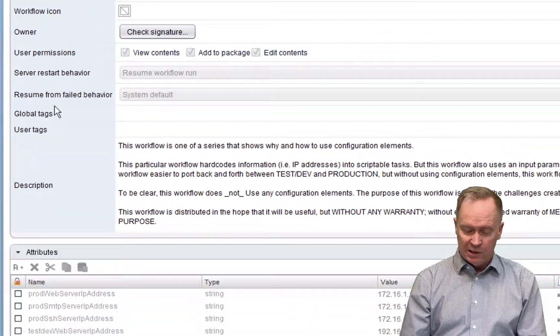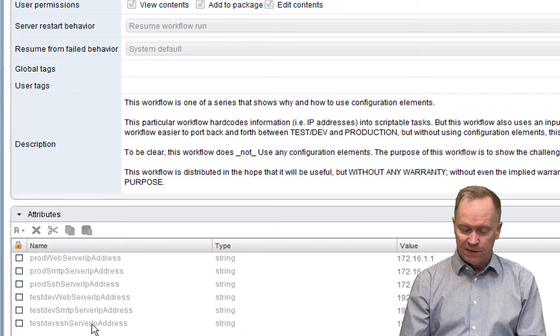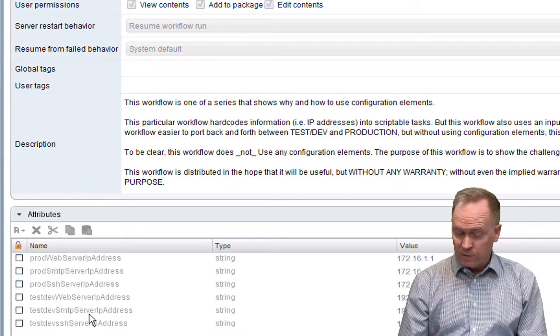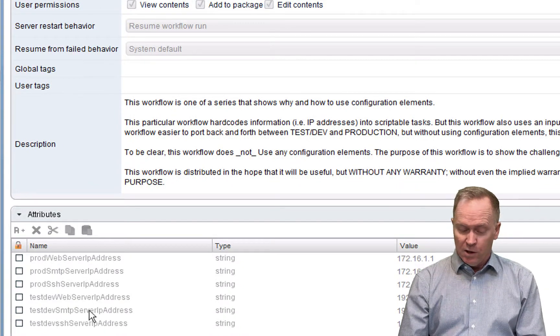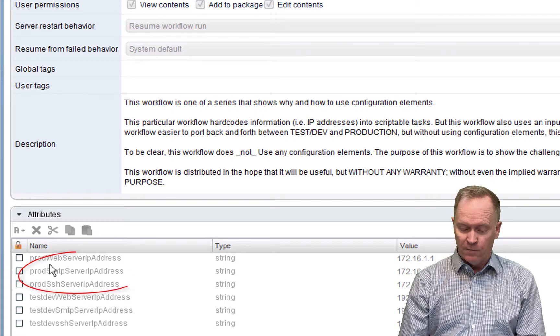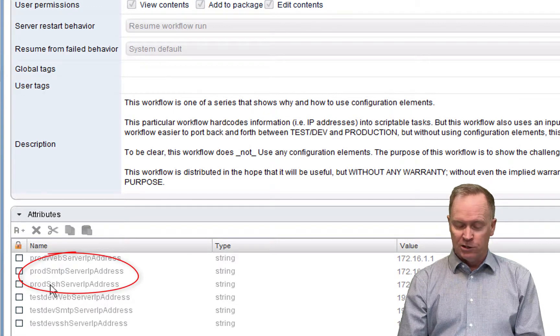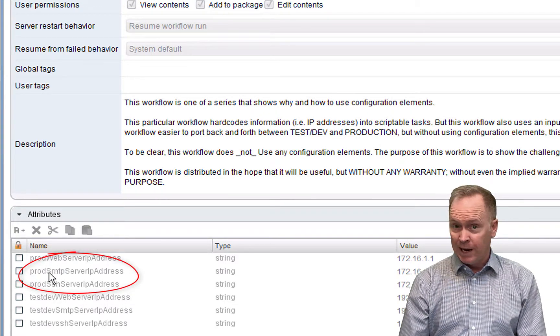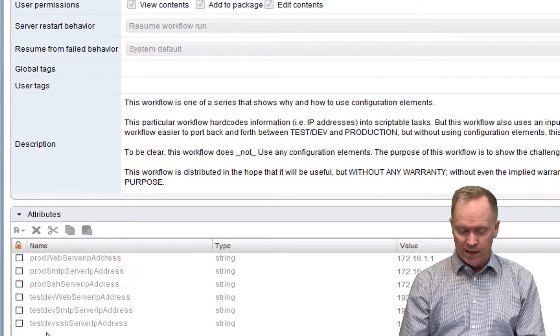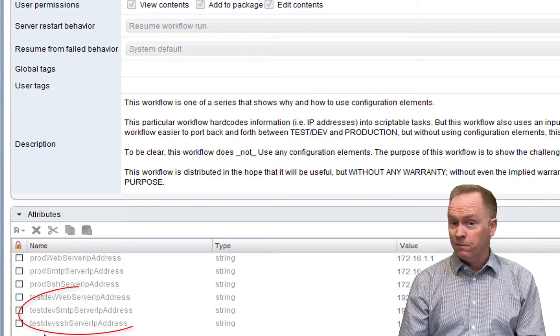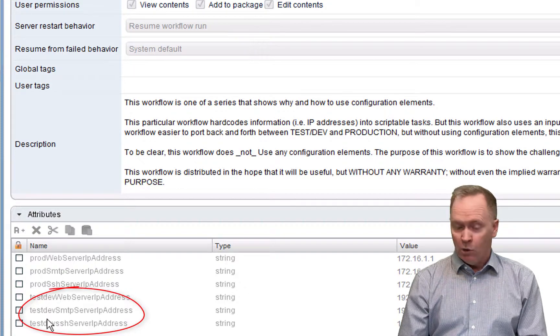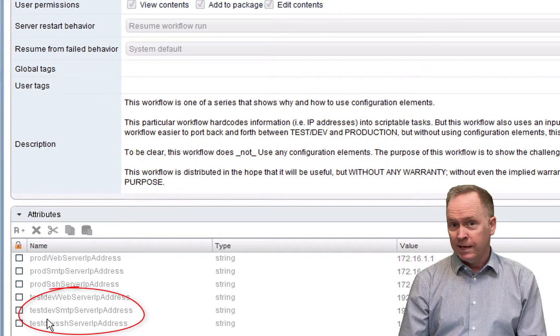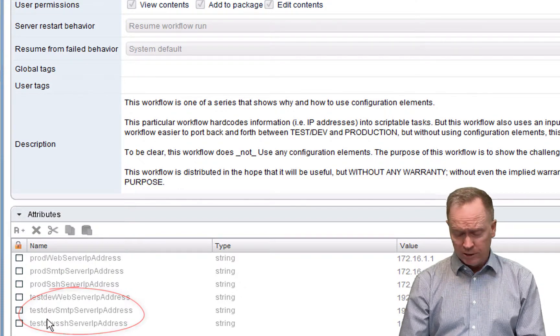You'll notice that I have six different workflow attributes. Three of them are for production, for holding production environment IP addresses, and the other three are for holding IP addresses for test dev machines.